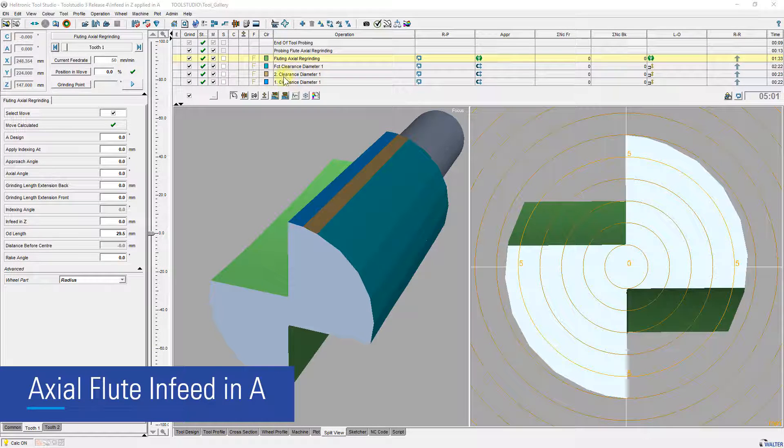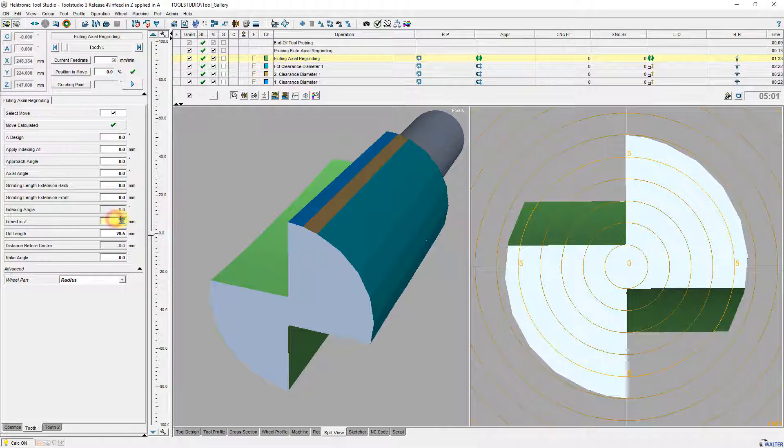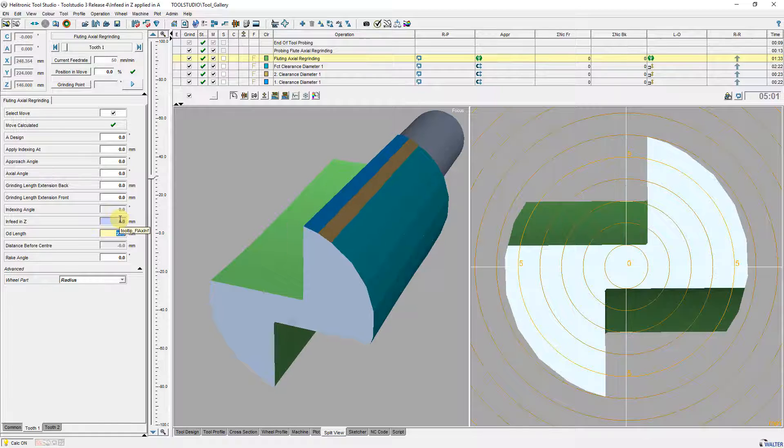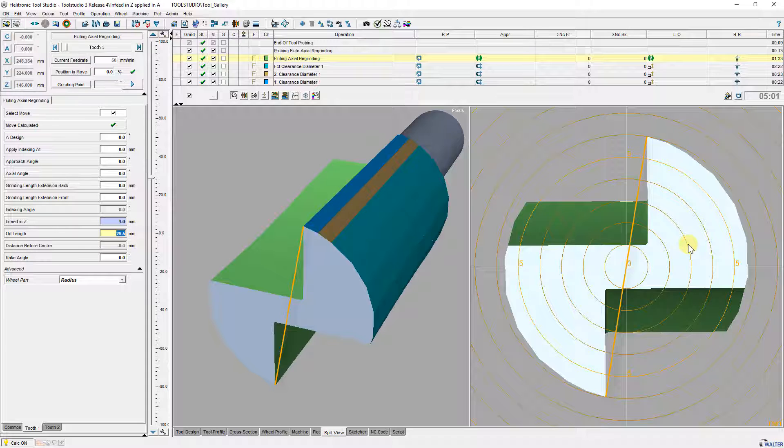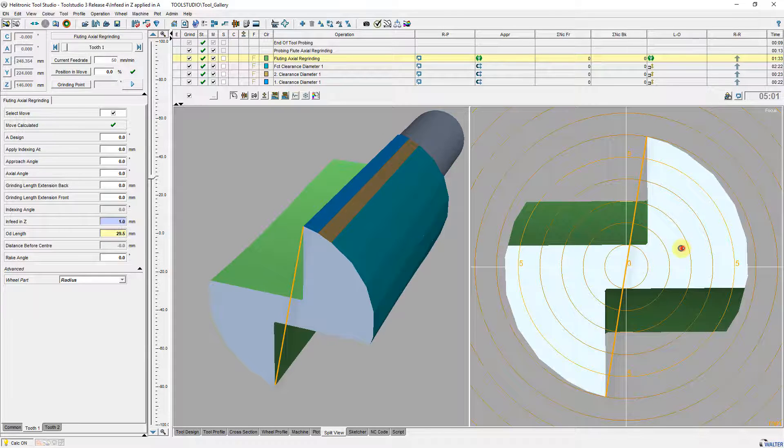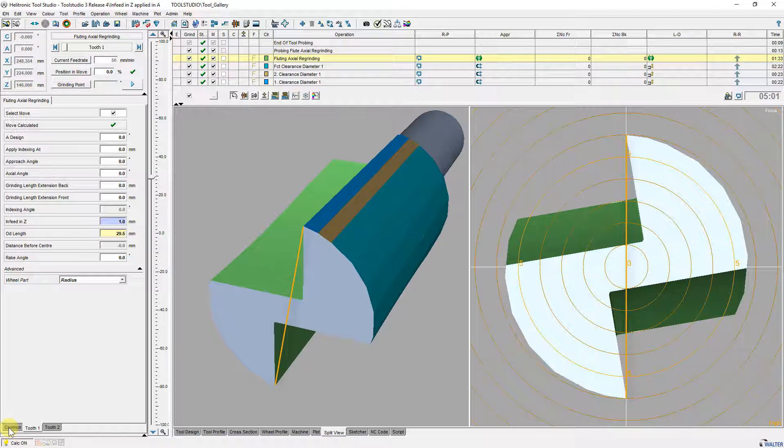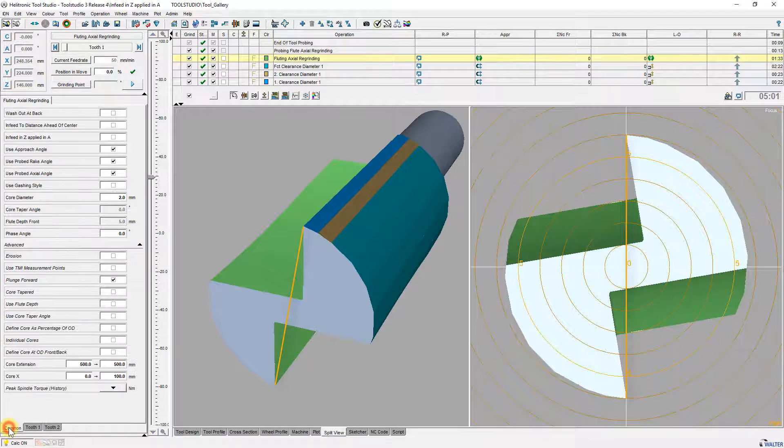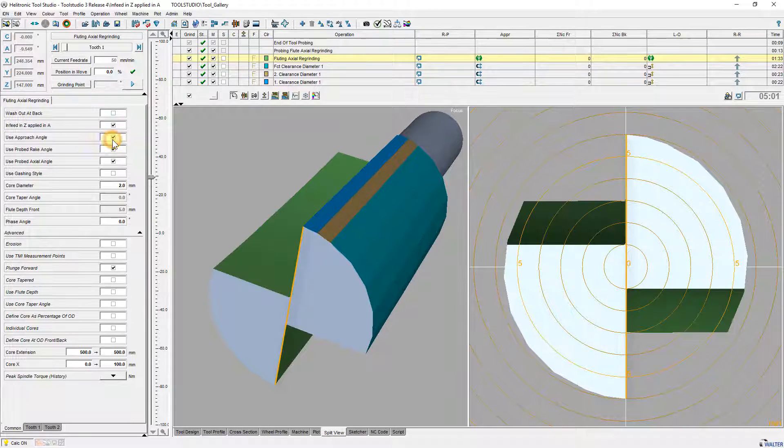Until now, the infeed in operation Axial Fluting Regrinding was applied in Z direction, perpendicular to the flute face. Now the operation supports also an infeed in A direction, radial infeed. To select the infeed in A direction, you have to select the checkbox Infeed in Z applied in A.